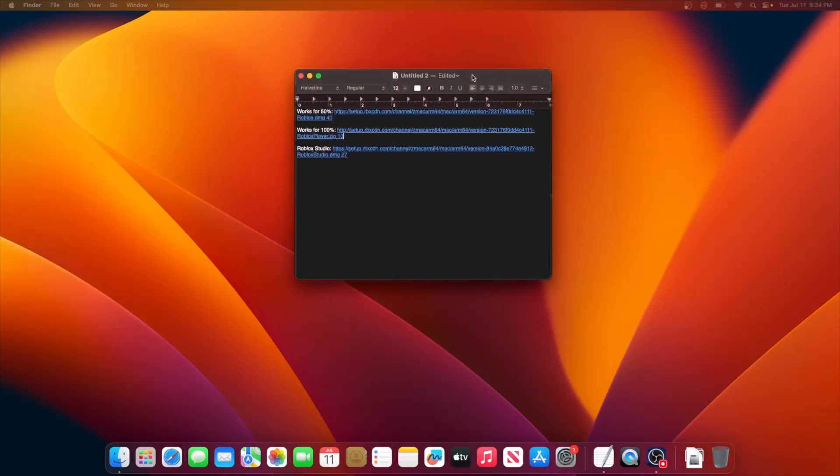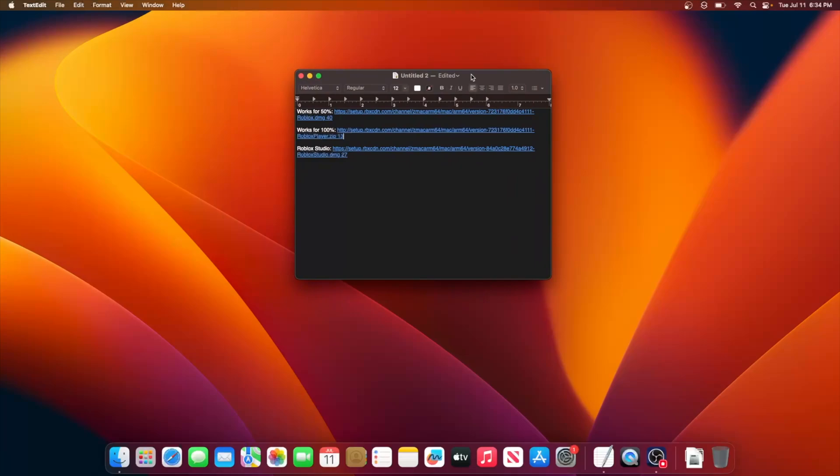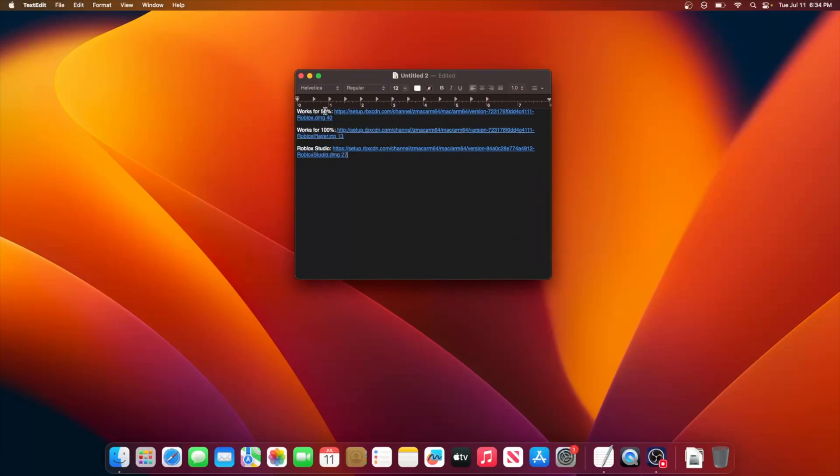So I've provided three links in the description down below. I have two for Roblox Player and one for Roblox Studio, and I'm going to be explaining what these two are for.